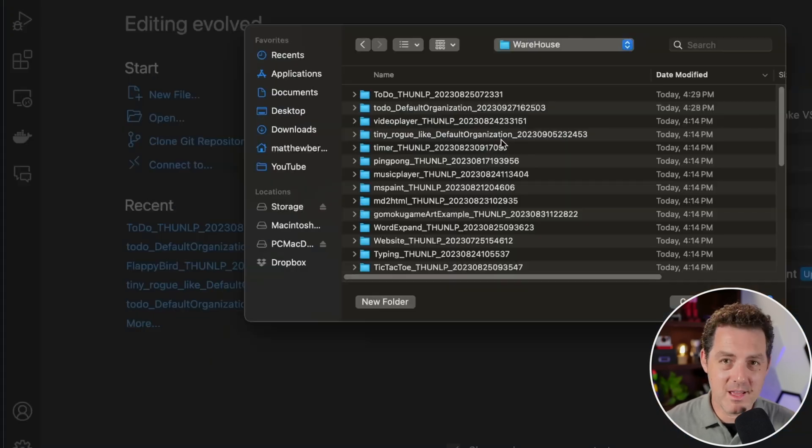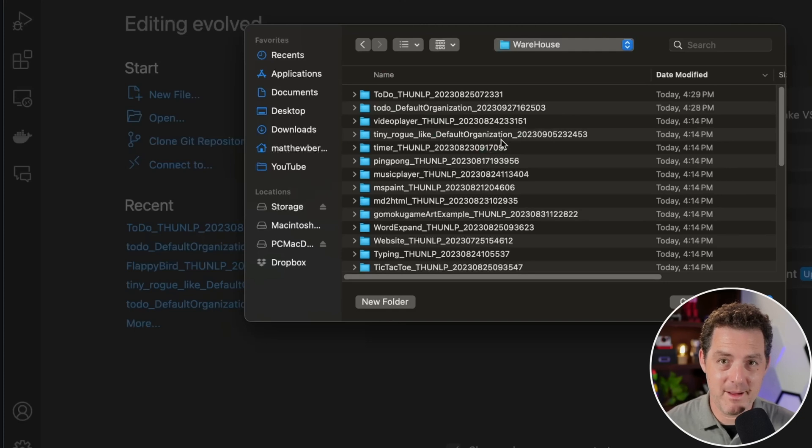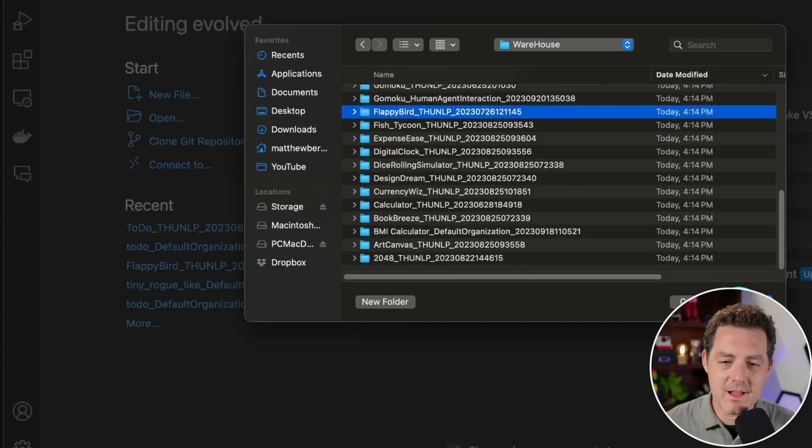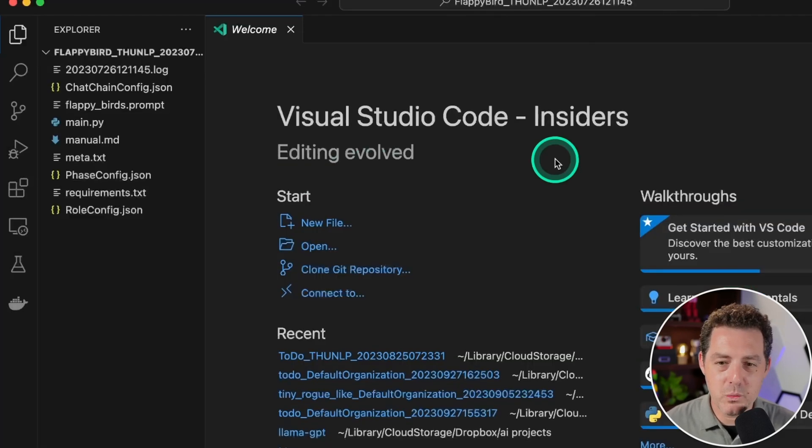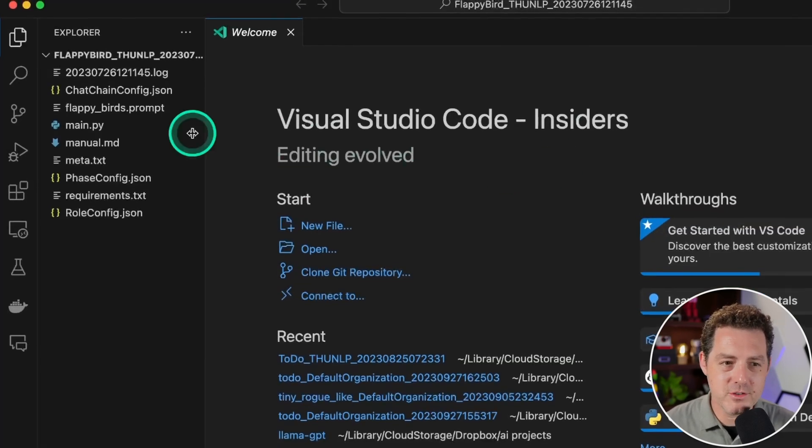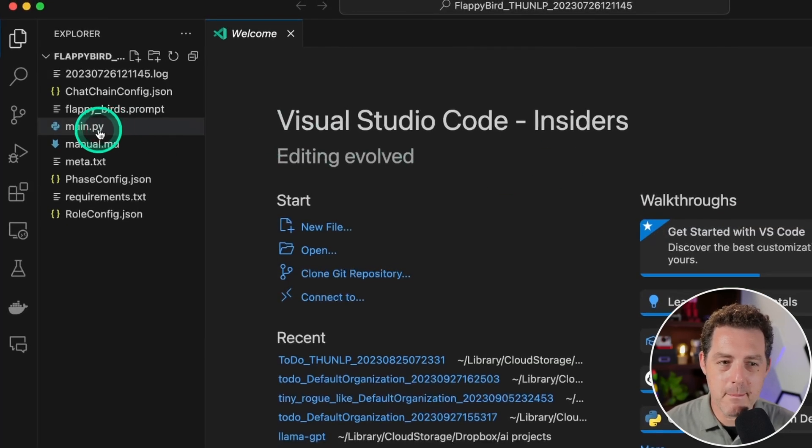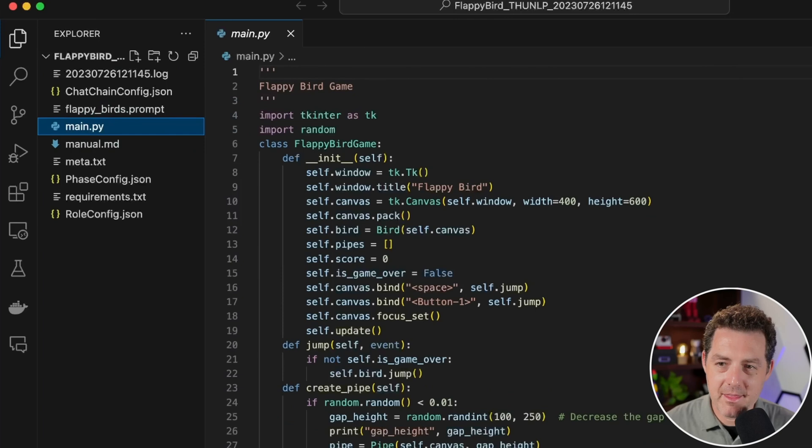As far as cost goes, it uses about 16,000 tokens to build a Flappy Bird app. The final code is in the warehouse directory.